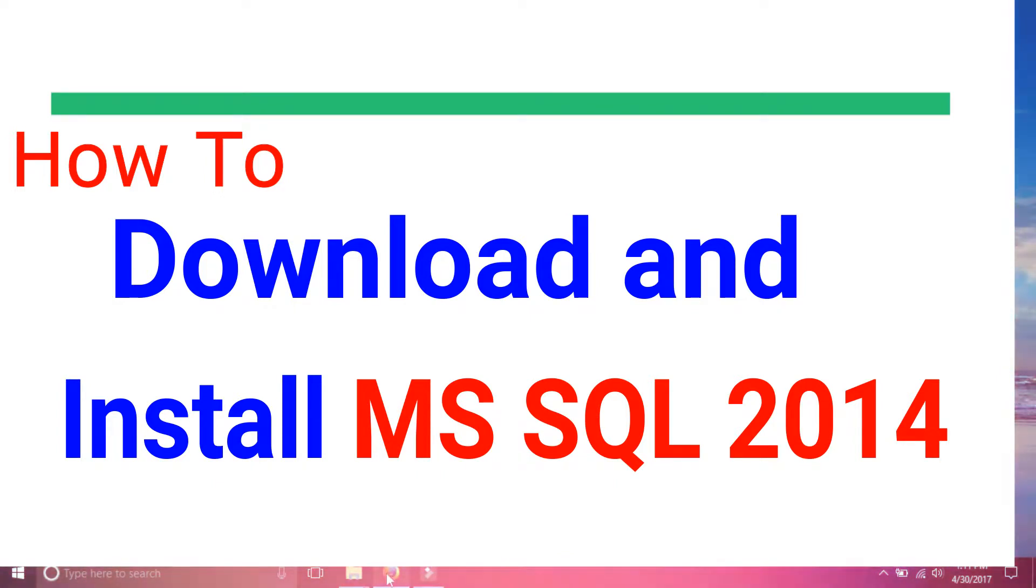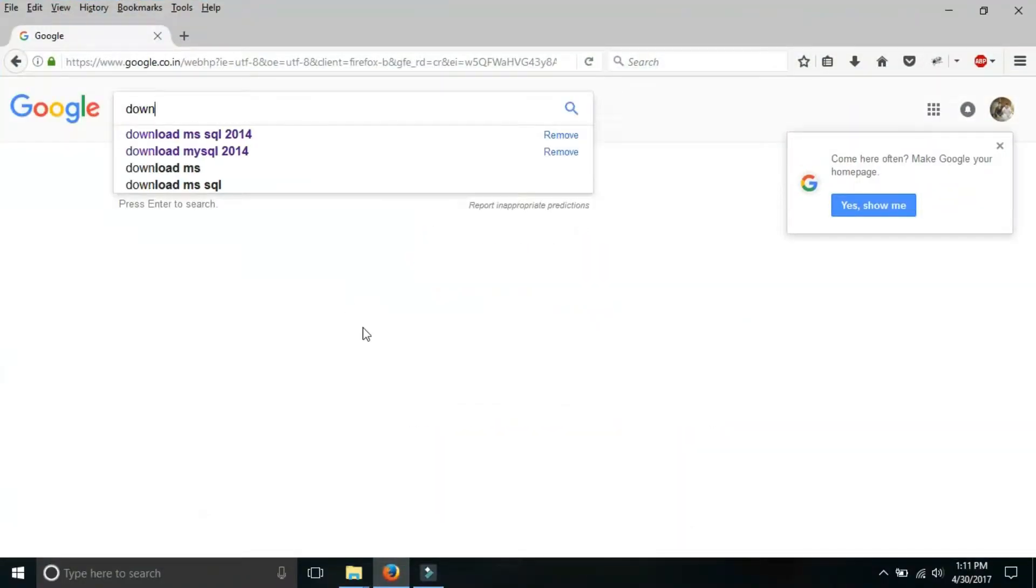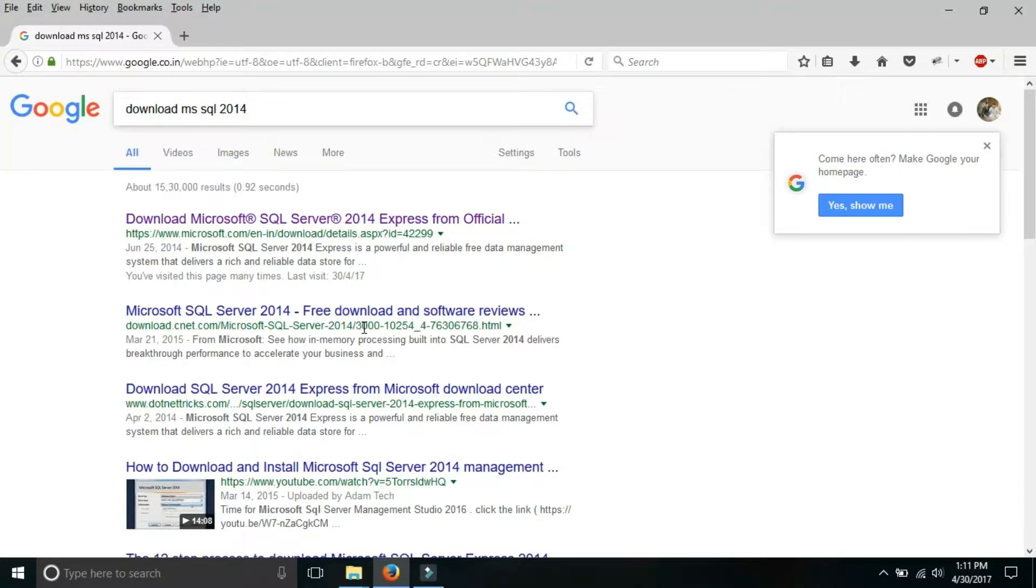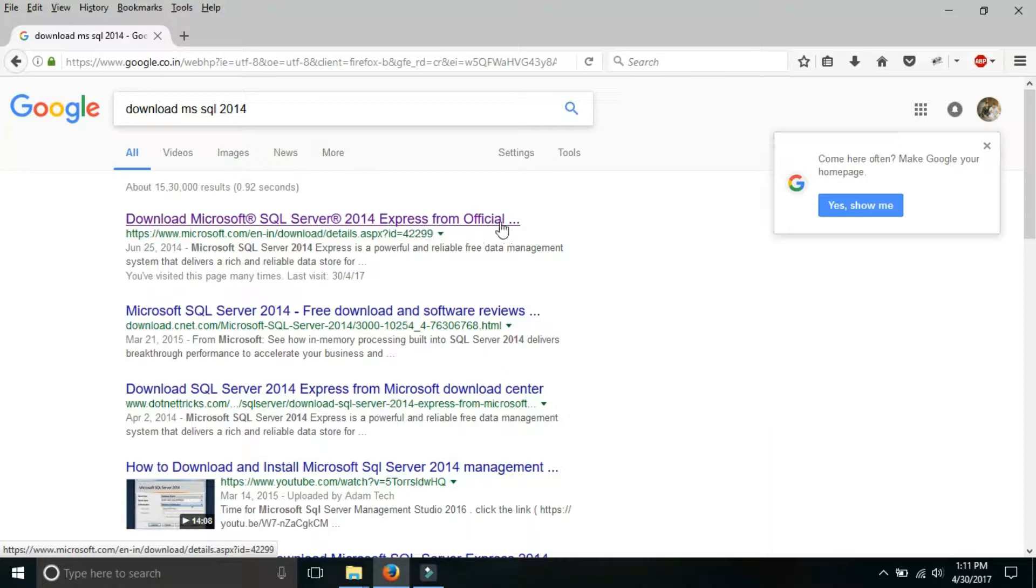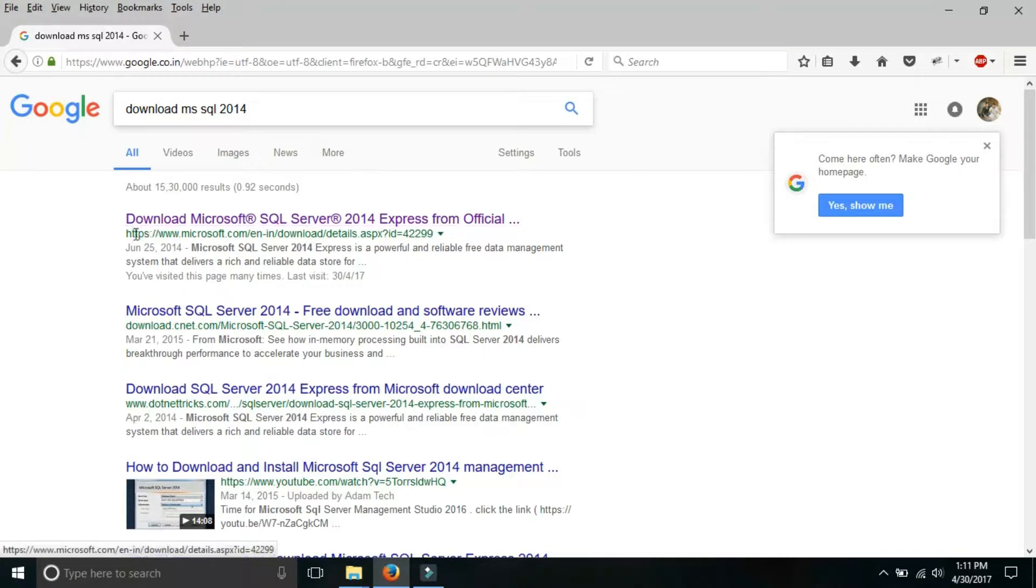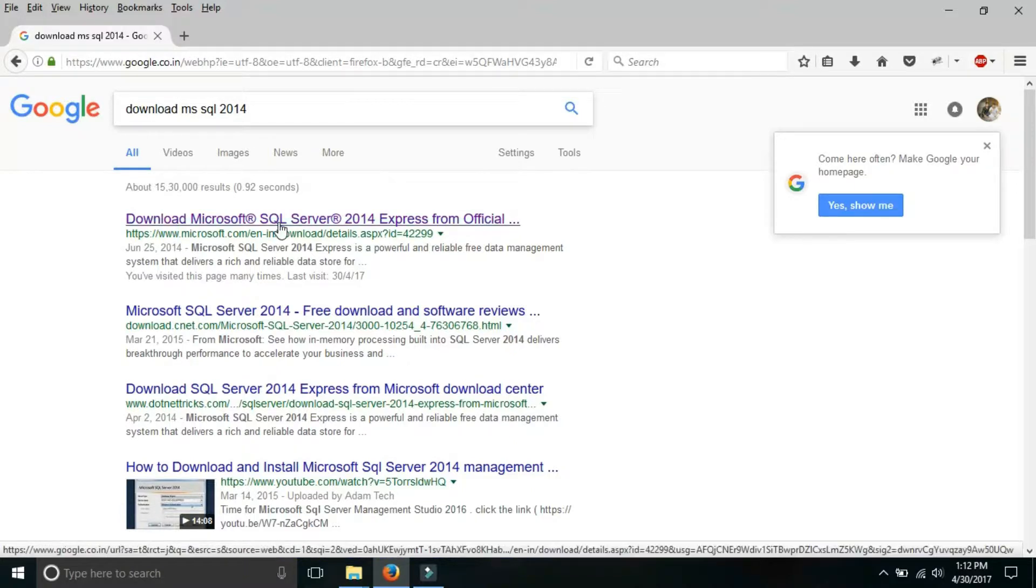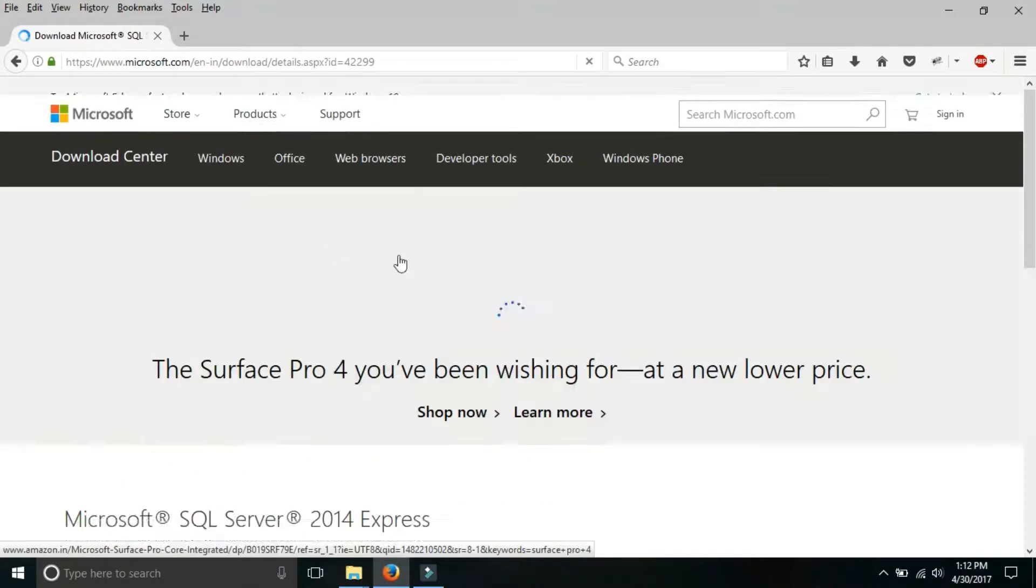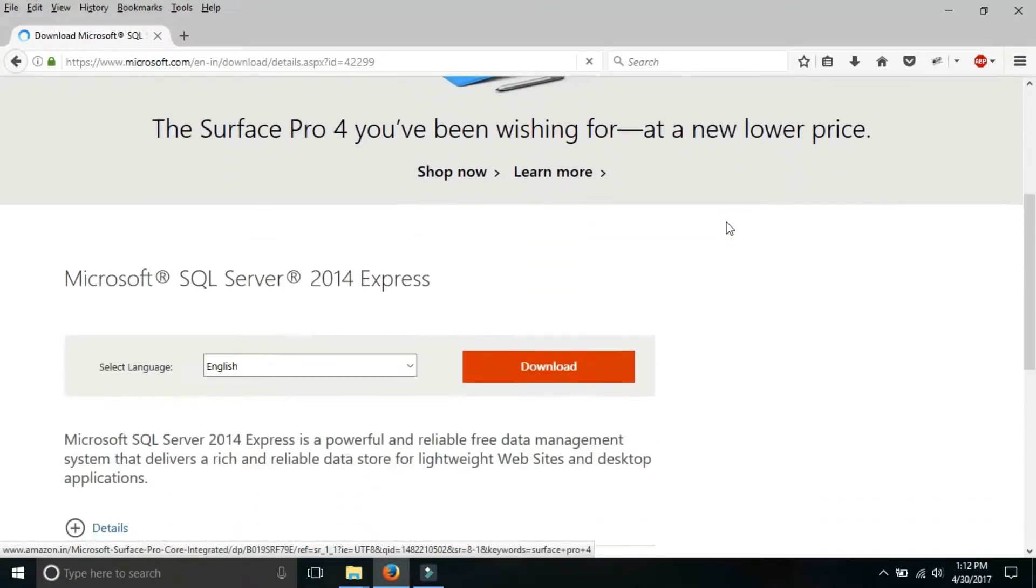Firstly to download MS SQL, go to Google and write down download MS SQL 2014. Here the first link is download Microsoft SQL Server 2014 Express from official site. Friends I will also provide this URL in the description section of this video. I am going to click on it. When you click on this, this type of page will be open.